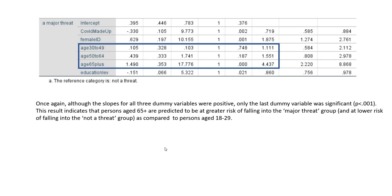That pretty well concludes this demonstration of multinomial logistic regression using IBM SPSS. It's my hope that you will all be healthy and safe in the days ahead. Thank you for watching.